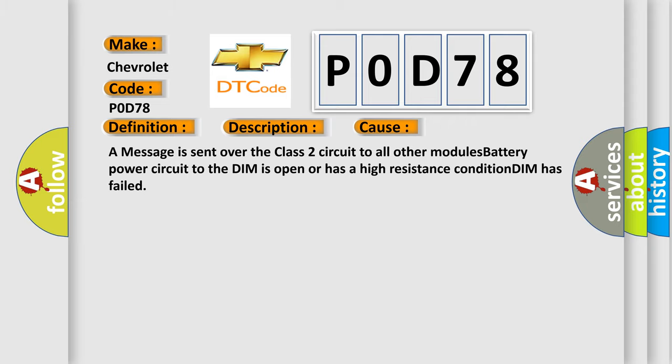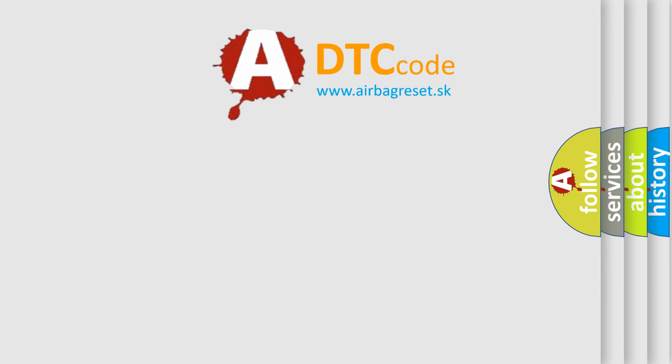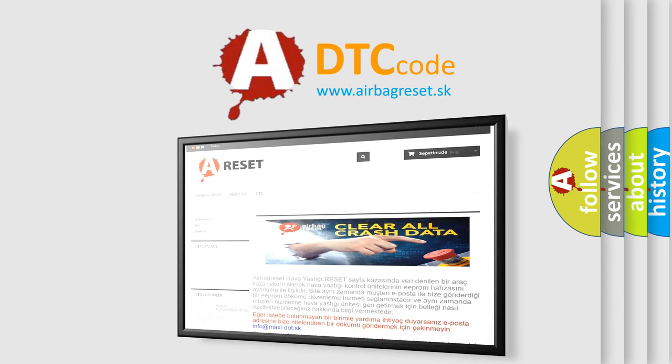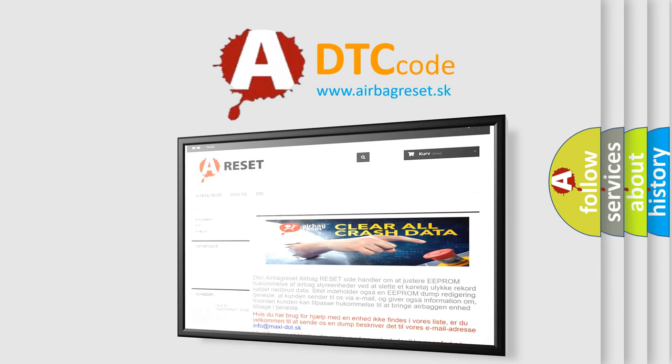The airbag reset website aims to provide information in 52 languages. Thank you for your attention and stay tuned for the next video.